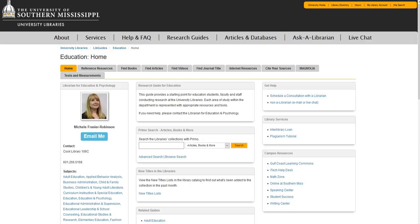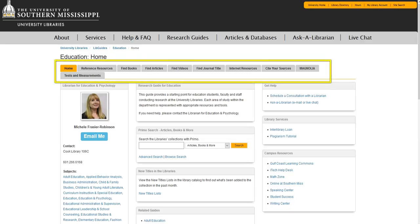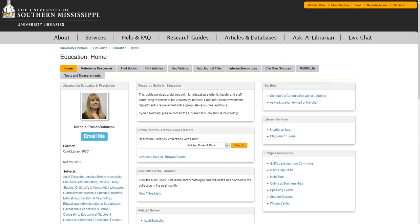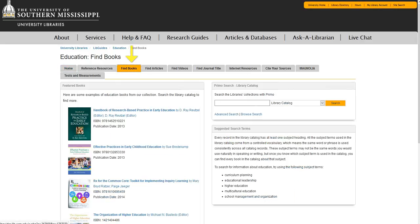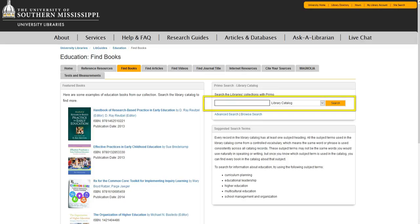When you land on the guide's homepage, you'll notice that there are several tabs located at the top of the page. You can use these tabs to help you find books, articles, videos, or you can even find information on how to cite your sources. To find a book, simply click on the Find Books tab, and then input a keyword or title in the search box.